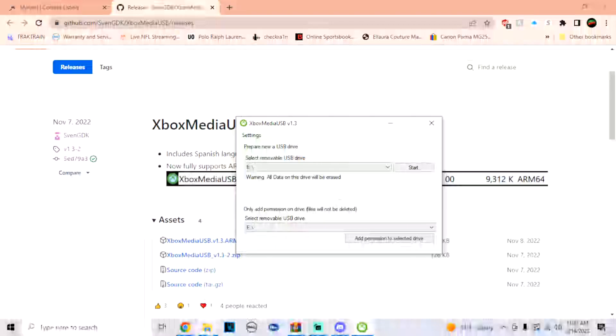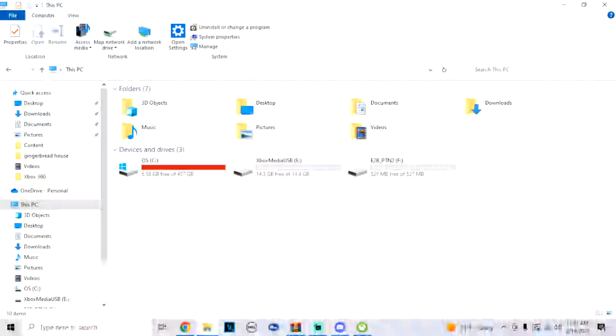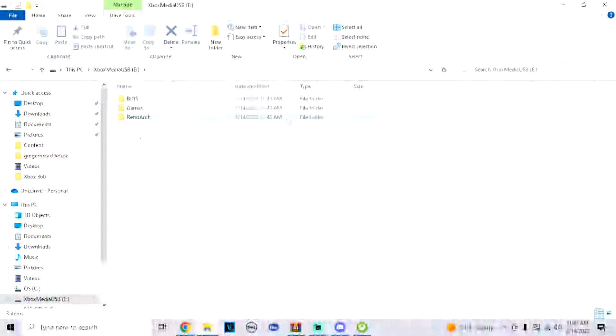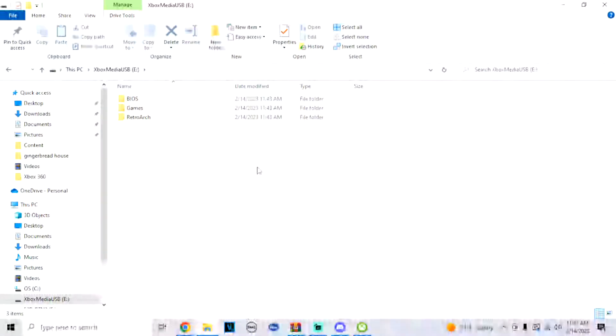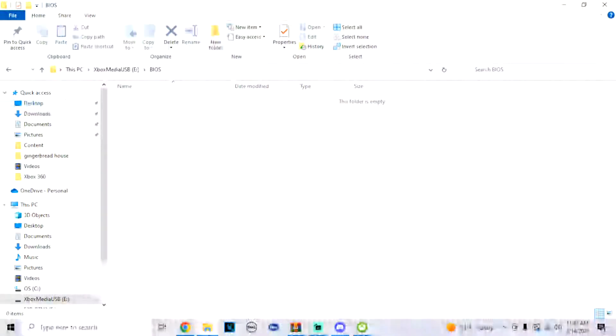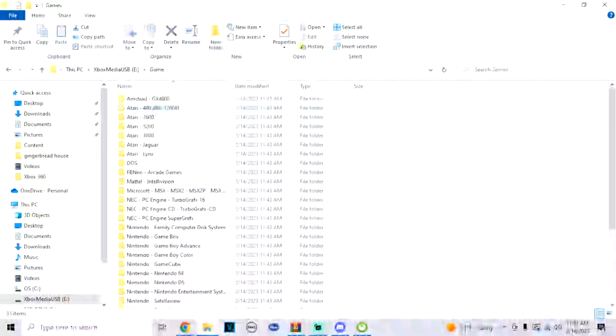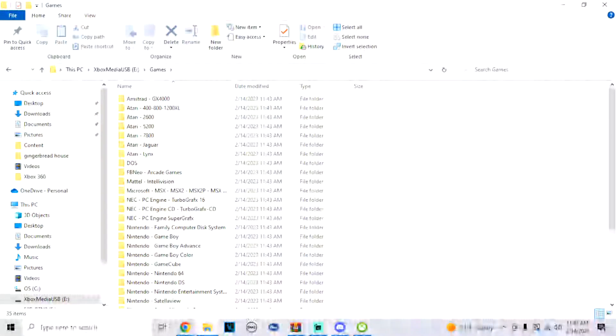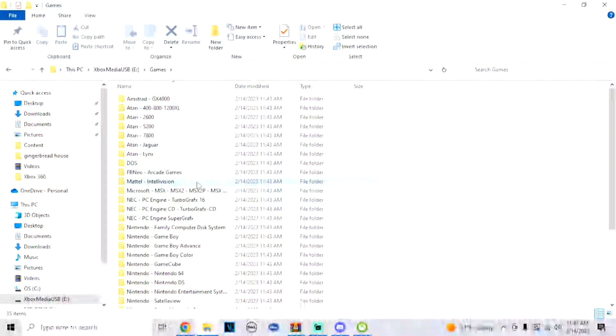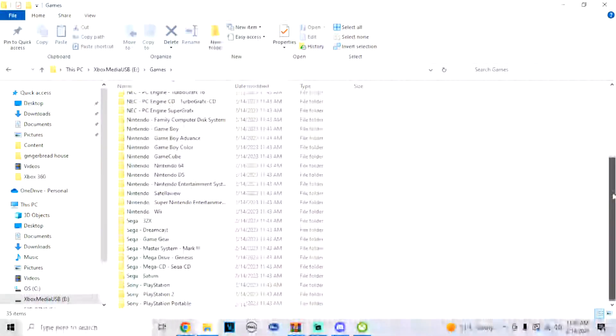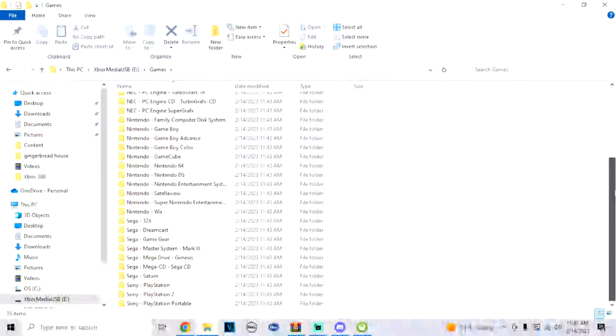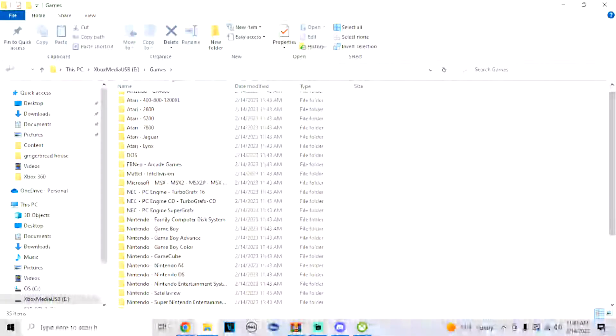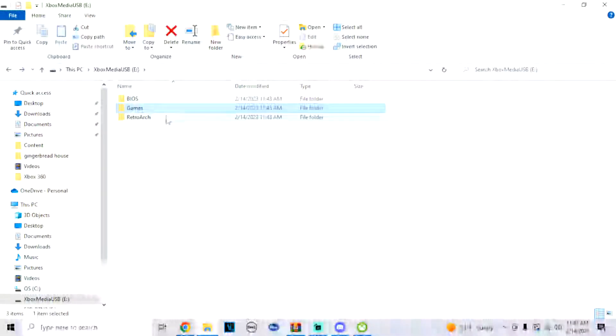We're going to go down here, we're going to look at our drive. I'm going to make sure that it did put the RetroArch files into it. So now we have a BIOS folder, a games folder, and it also makes all the game console folders so that it's organized. So that's pretty cool.